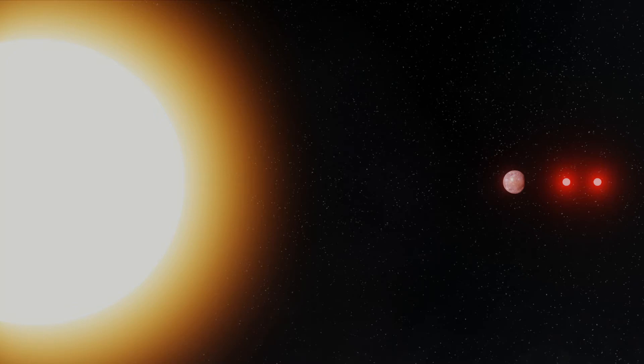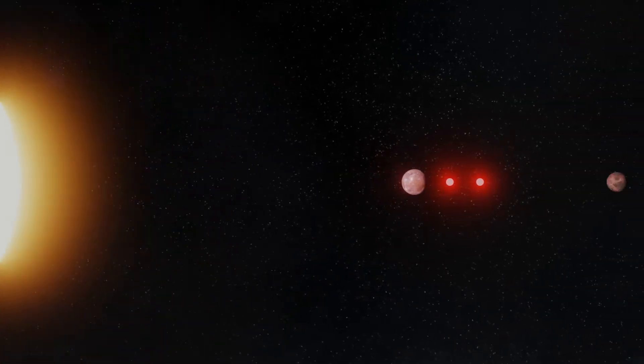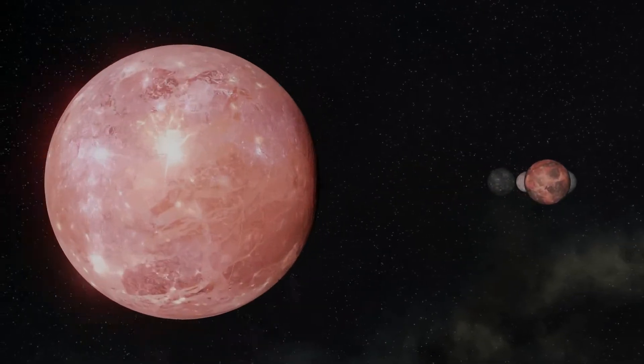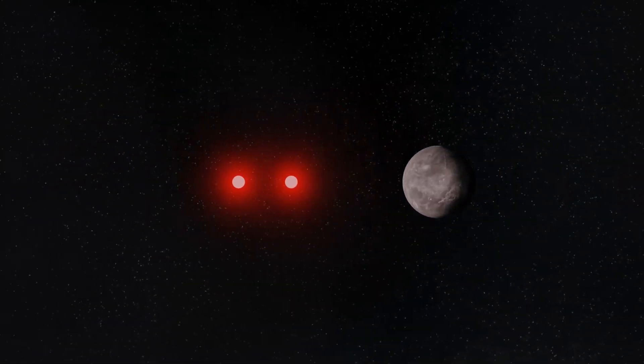Kepler-444 is an interesting place. This system consists of three stars and five planets, and to top it all off, it's nearly as old as the universe itself. Let's find out more.